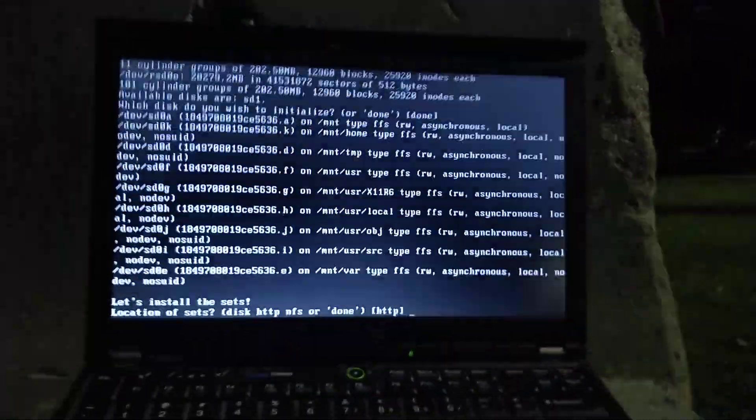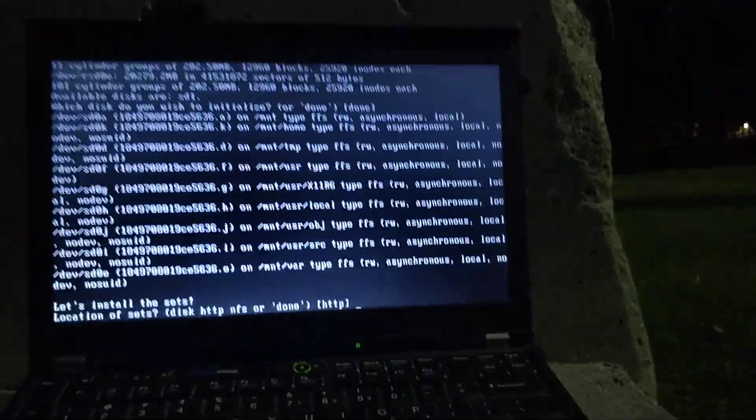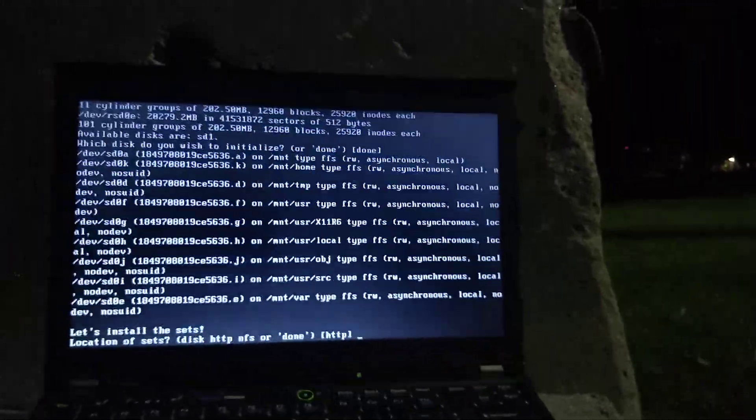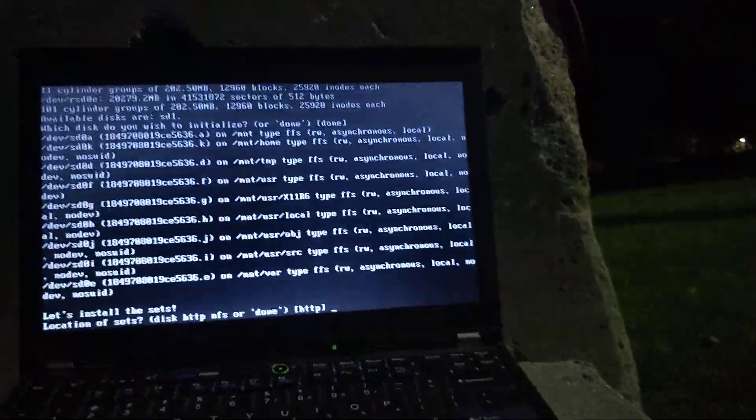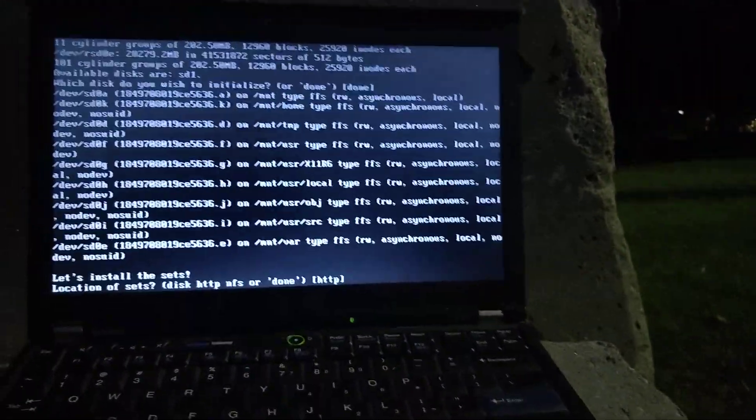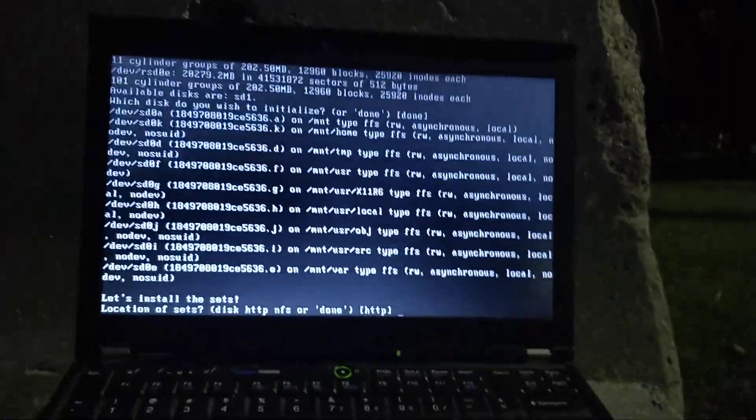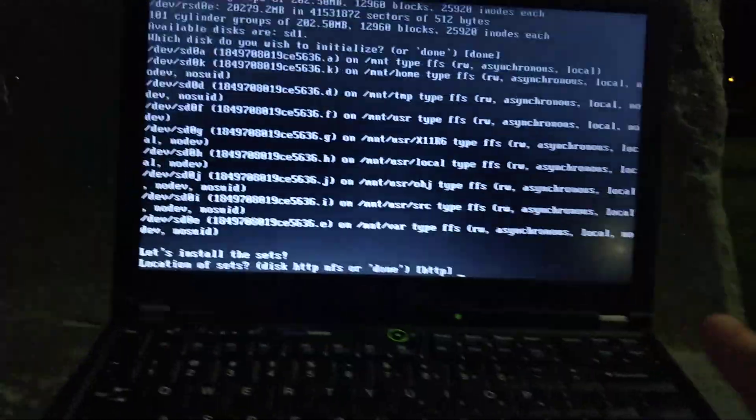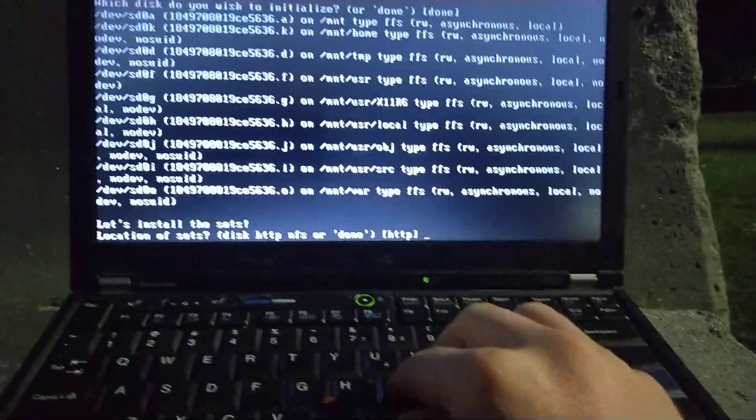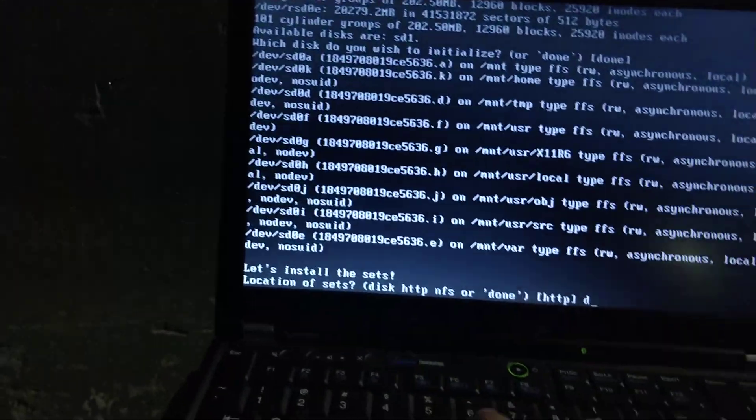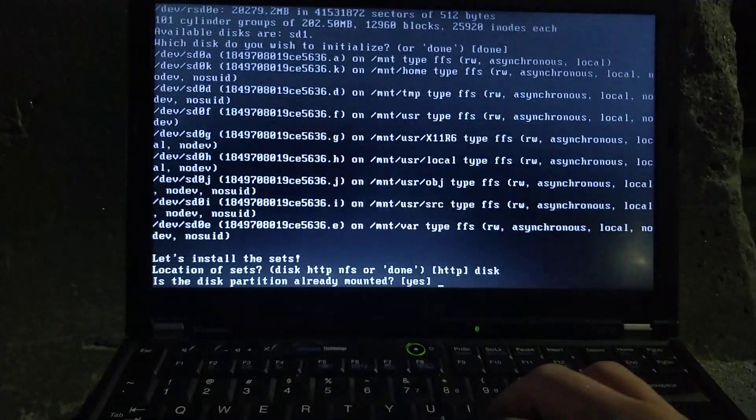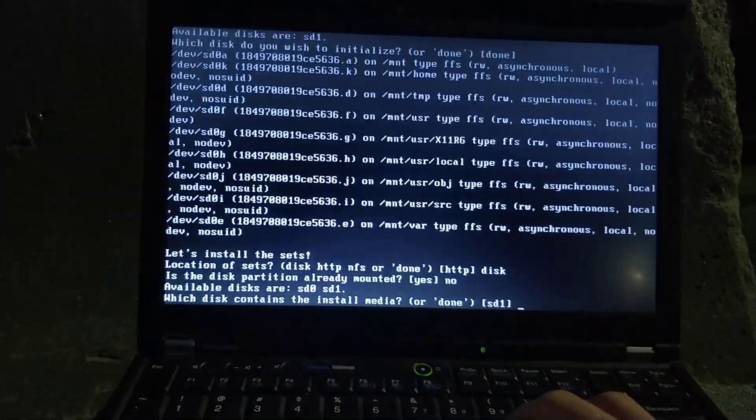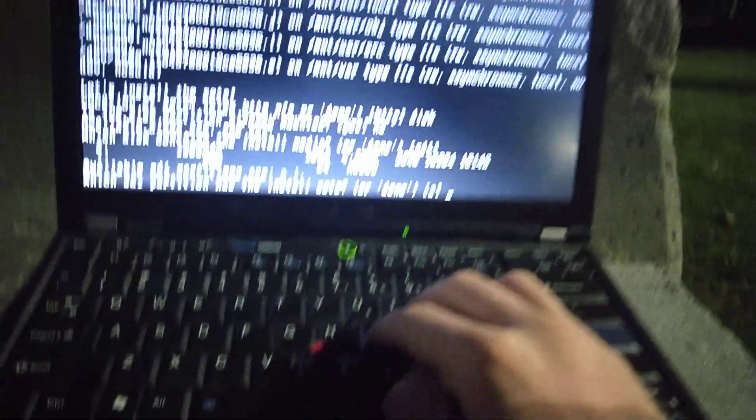Now, you have to install the sets. On the ISO, I mean, IMG install file we downloaded, it comes with all the sets, which have, well, I'll show you in a second. It has all the software, basically. We're not doing HTTP because we're not internet connected. Just do disk. It's not mounted. And then press enter to do SD1, which is the USB drive.